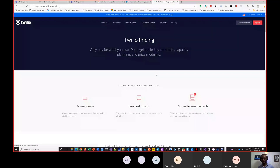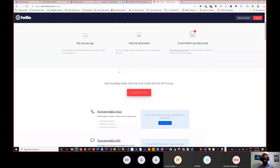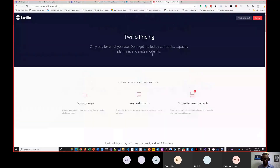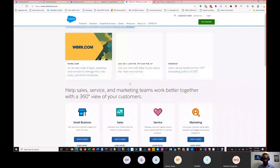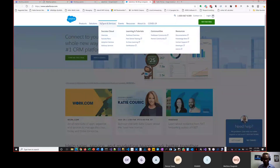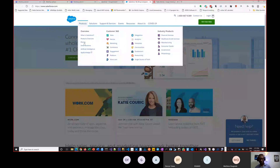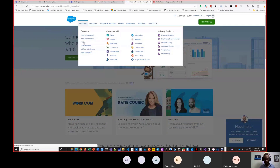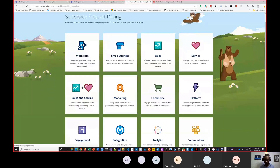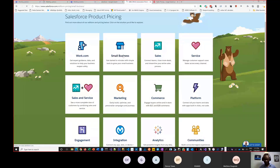Unlike physical products that you buy once and own, these companies operate on a subscription basis. Let's look at Salesforce's pricing — it's important to understand the distinction in the business model that makes it necessary to create a model structure that aligns with that business. Salesforce has products tailored to different sizes of companies. Let's look at their small business offering and how they price it.